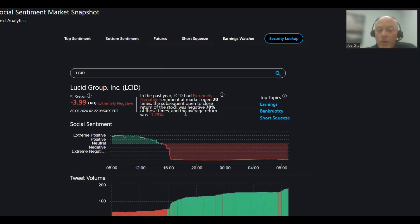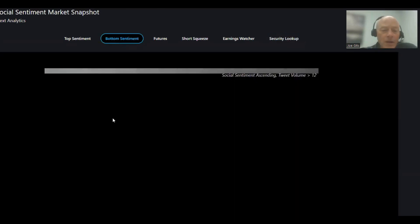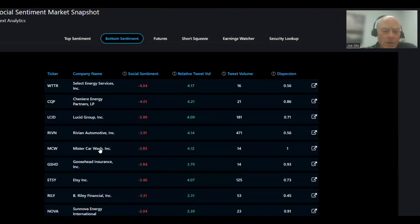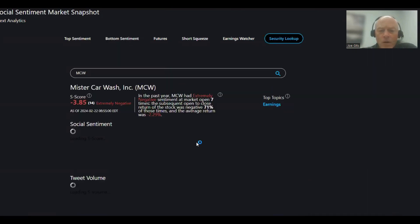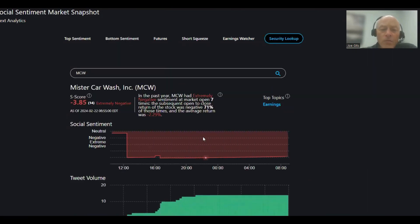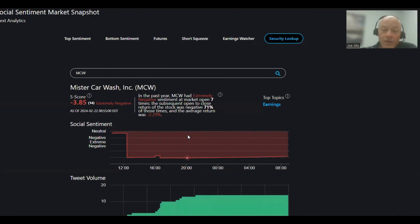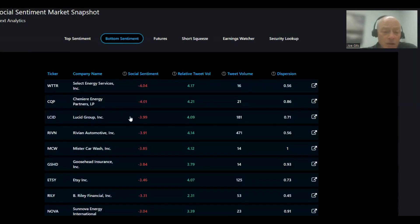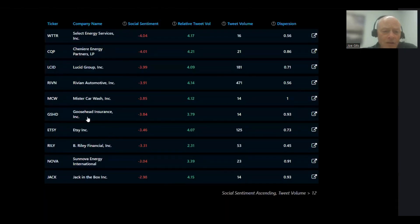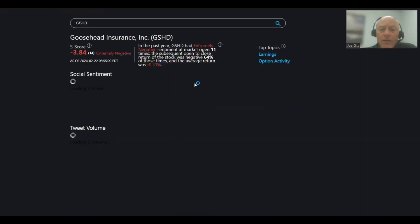Next, MCW, Mr. Car Wash. 71% of the time this one moves lower, an average of negative 2.29. Earnings on this one. Next is GSHD. Lots of good ones on the negative side. 64% of the time this one moves lower, negative 0.31. Earnings and option activity today.